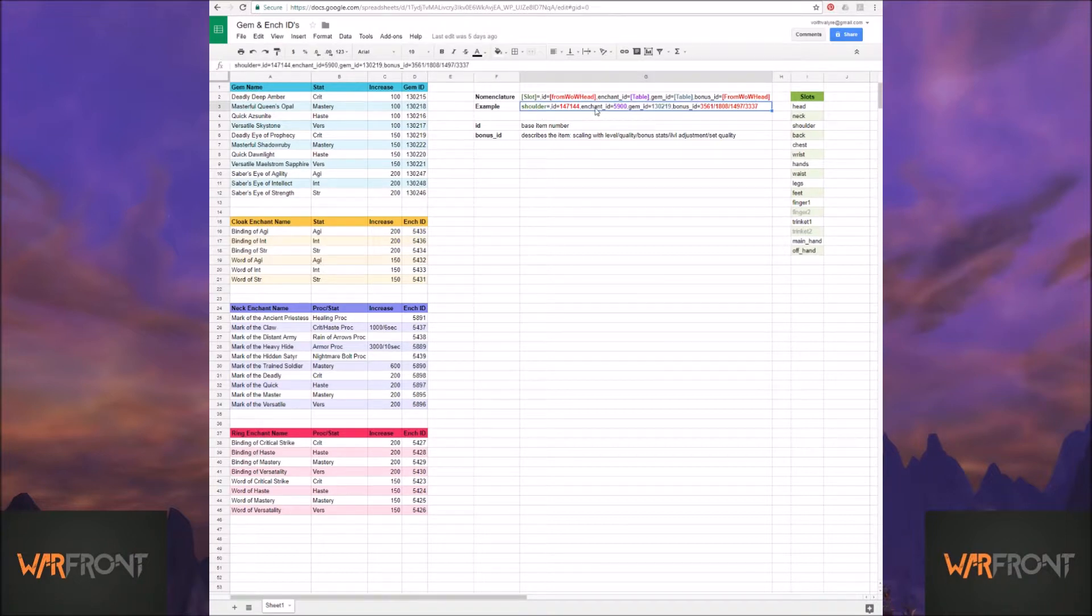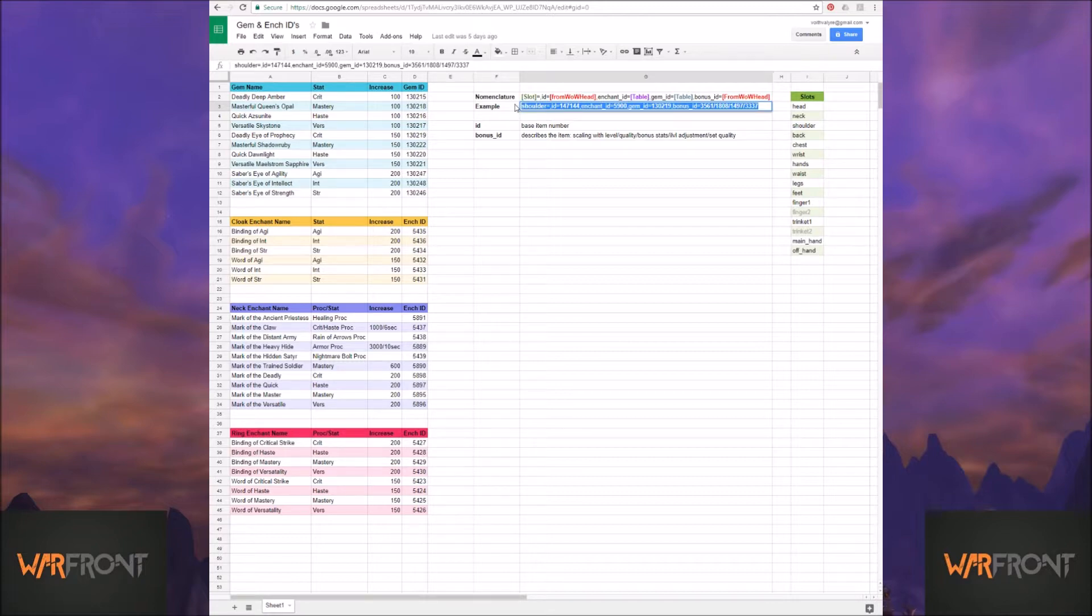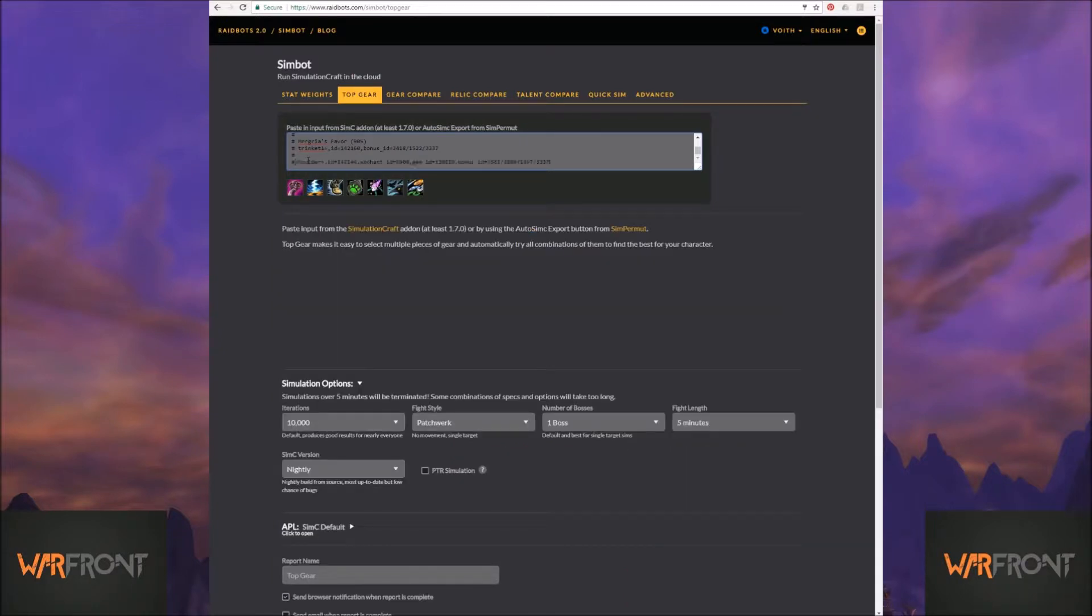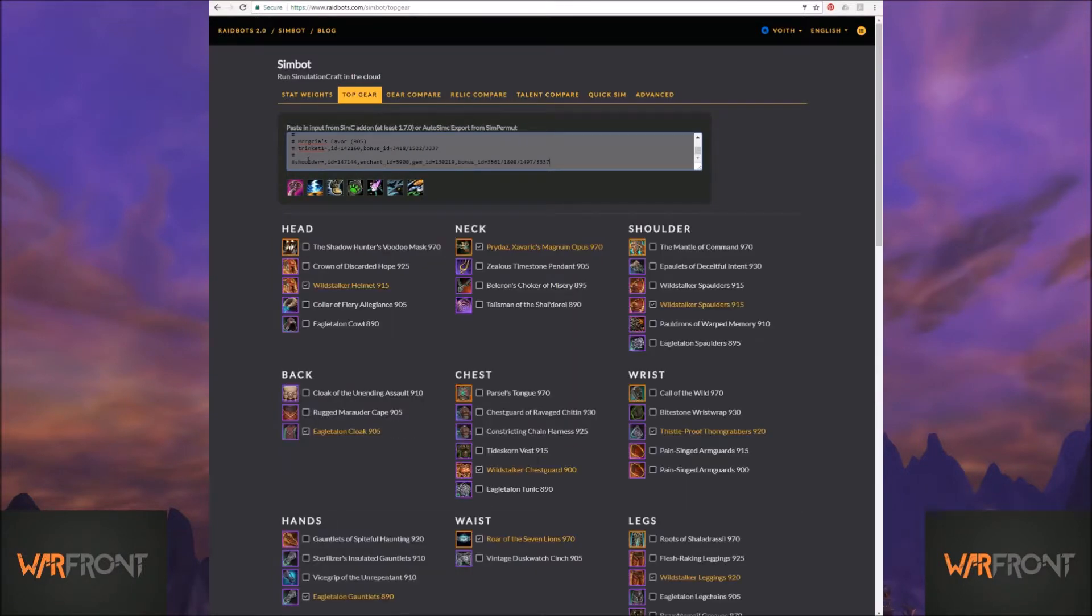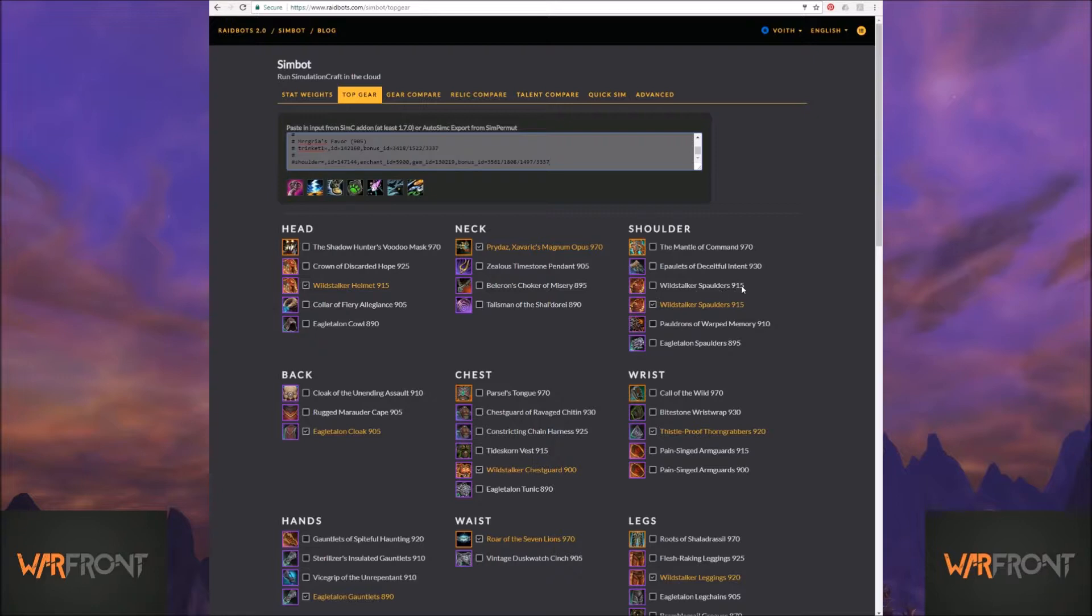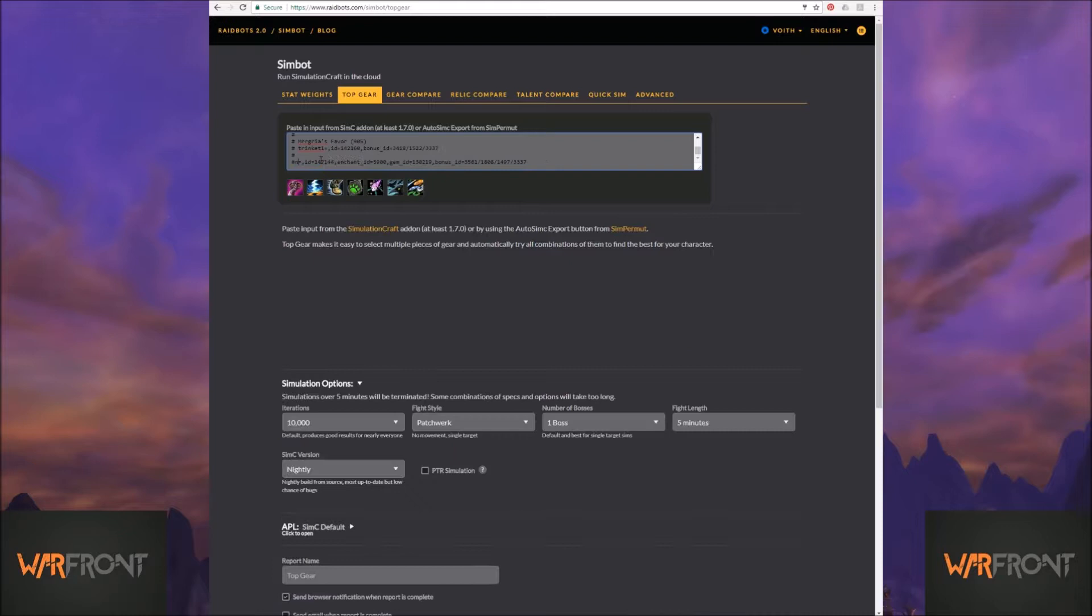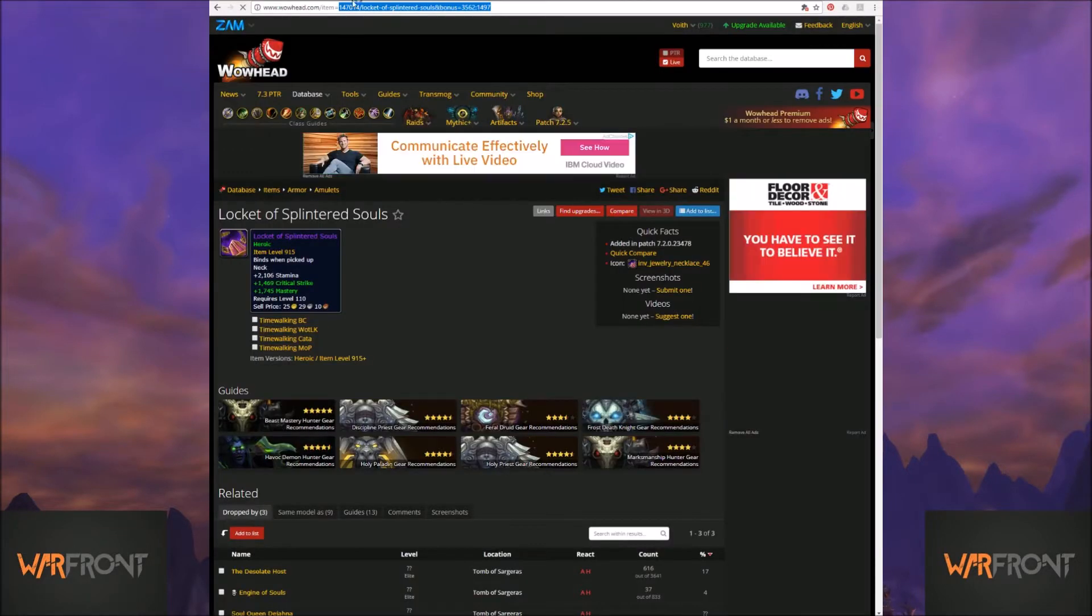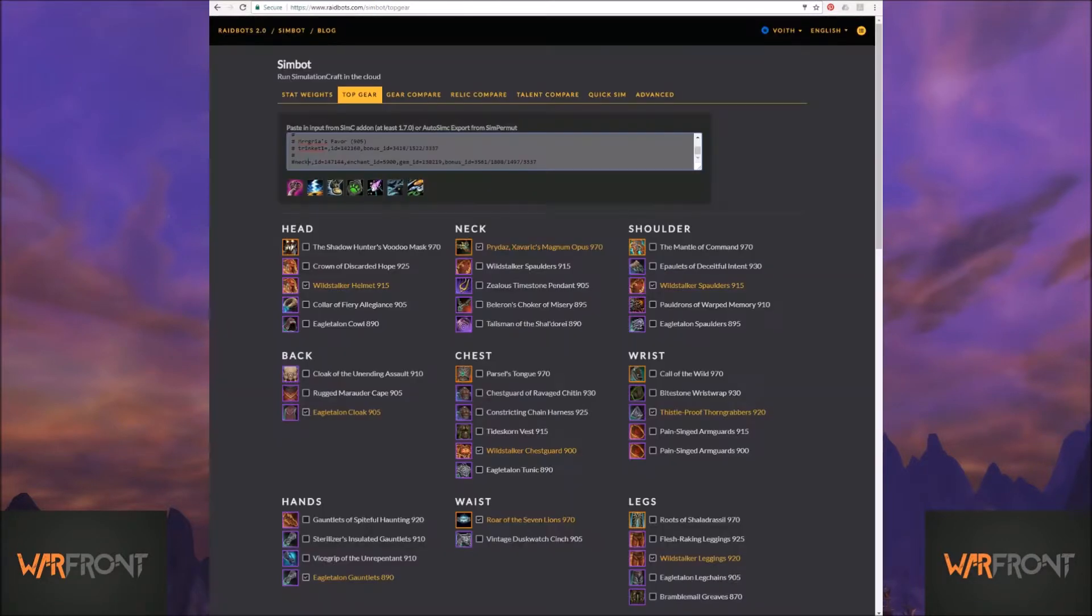So for right now, I'm going to just copy this. And I'm going to come back to RaidBots. I'm going to do a little hash. And I'm going to paste it in. Now, what you're going to see is that particular thing is another Wildstalker Spalder's 915, because that's what I was working on at the time. So I'm going to change this to Neck. Again, you can totally pick it from the list. If I come back here, the item number is this. So I'm going to change the item number.